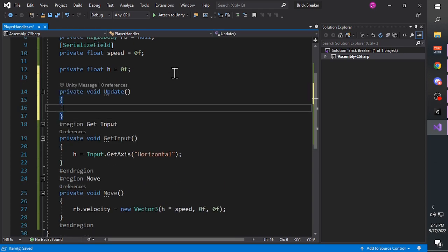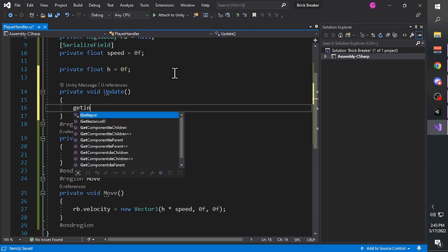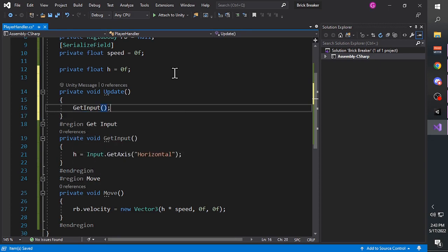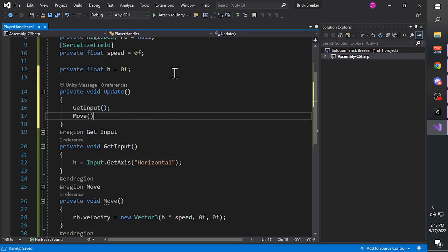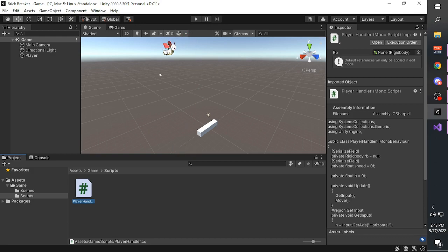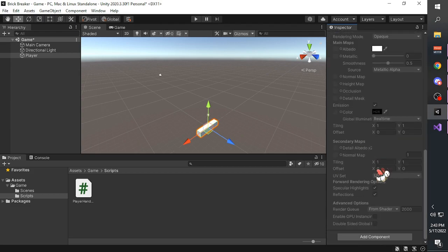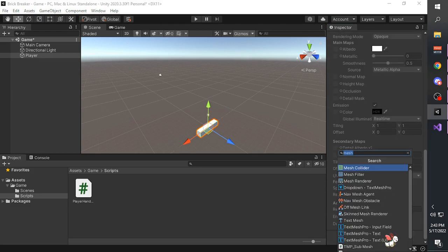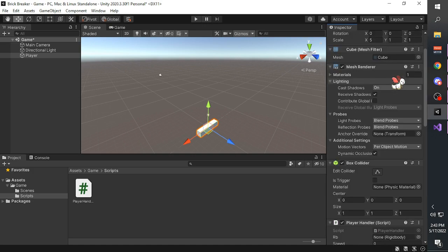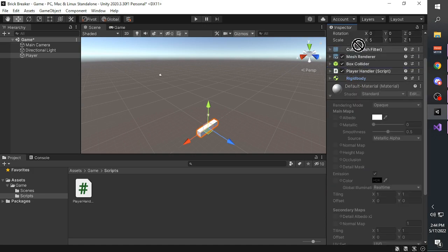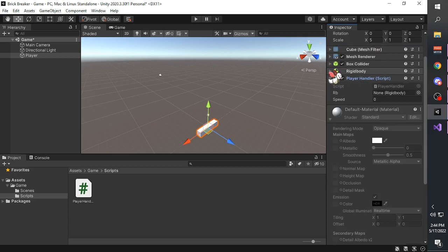In the update function, call GetInput and call Move. Go back to Unity, click the player, attach the player handler into the player, add a RigidBody component to the player. If necessary, move the RigidBody component above the player handler.